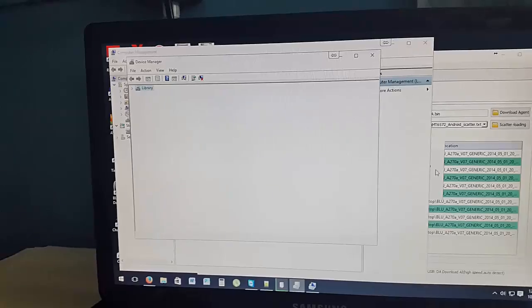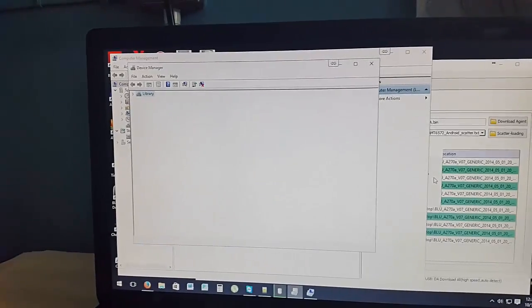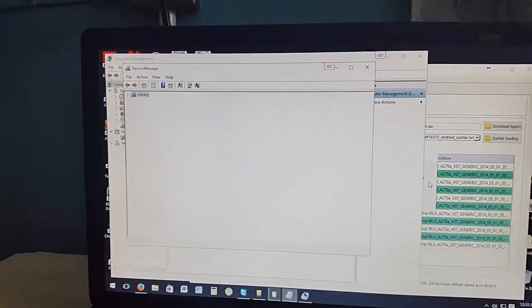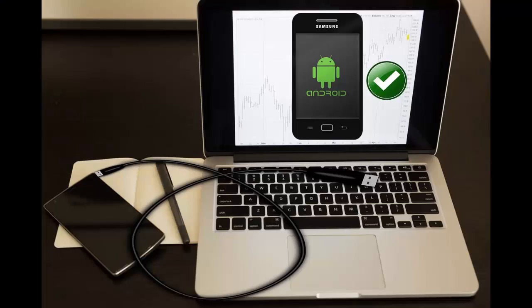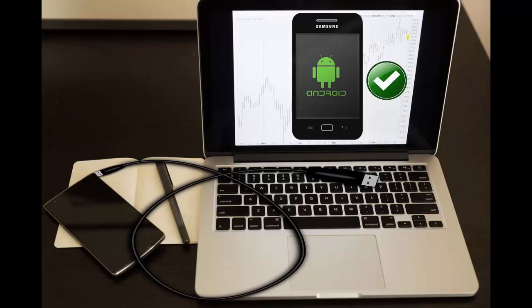This has been another Blog Tech Tips tutorial. Please check out our website at www.blogtechtips.com and thank you for tuning in.